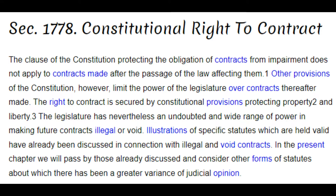The legislature has nevertheless a wide range of power in making future contracts illegal or void — so anything passed after the Constitution, they can't touch this. When it comes to codes and statutes that they passed, pretty much all of them, if they're not in line with what the Constitution says, they're null and void and you have every right to act like they don't exist. It's on a piece of paper that some guys wrote without even asking you — that's ridiculous, because that means I can do that too.